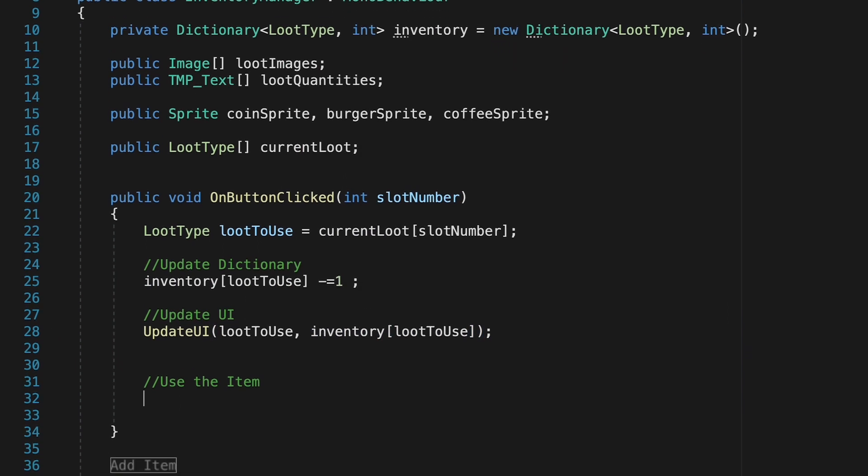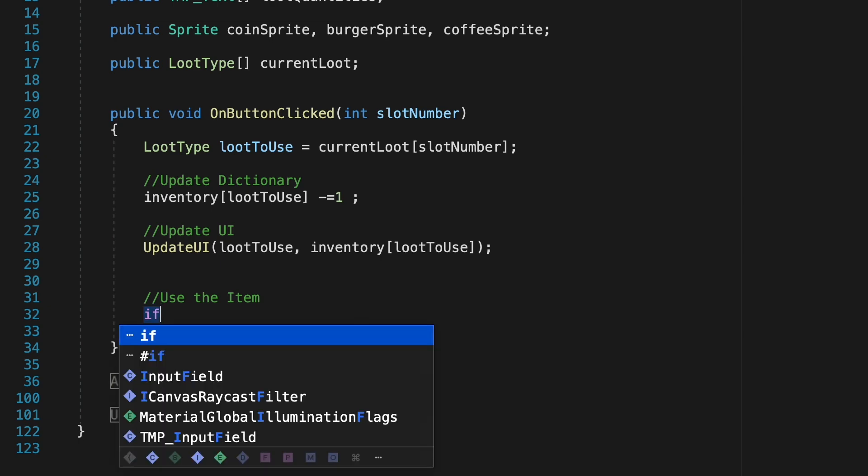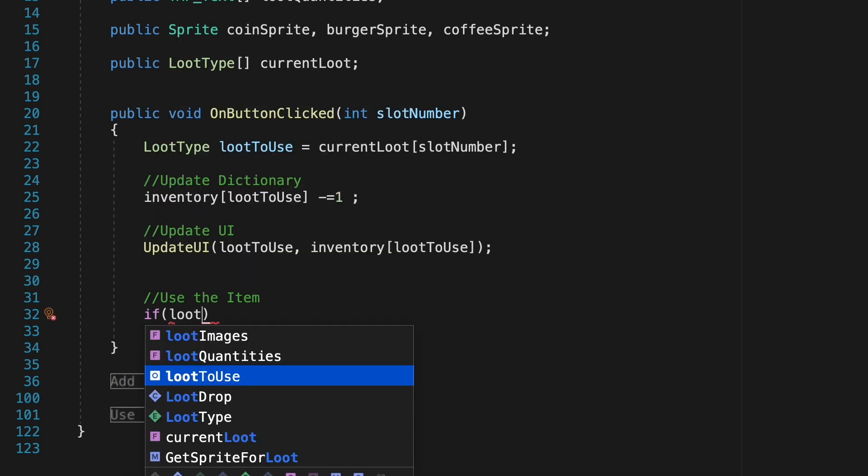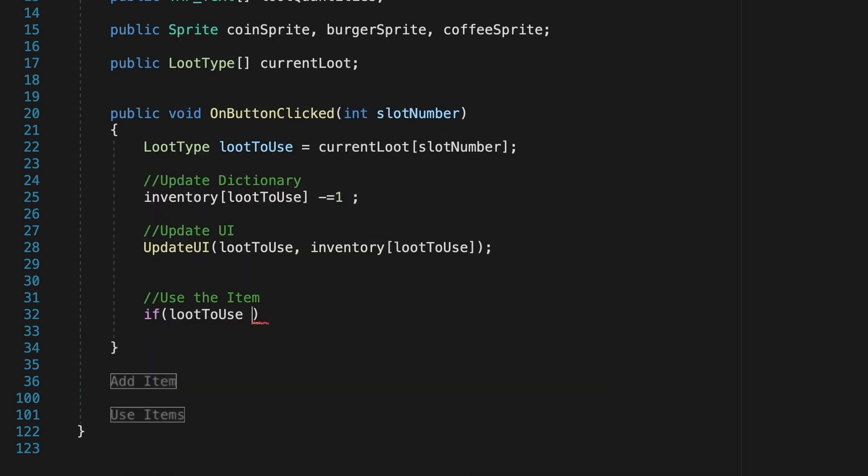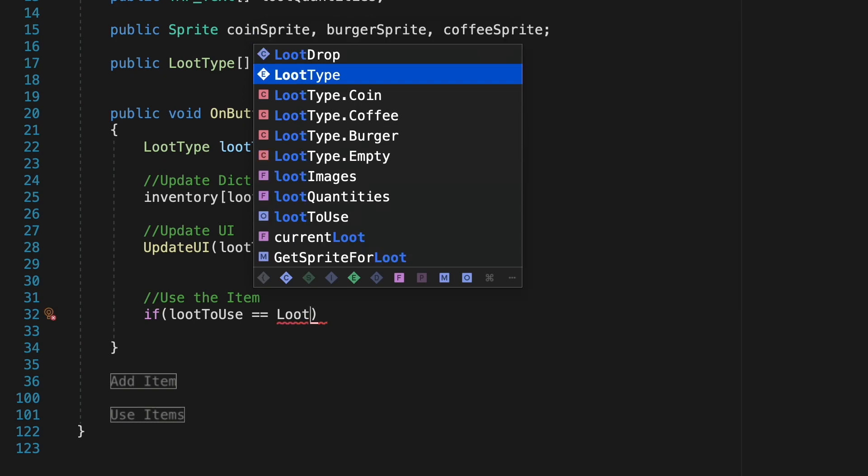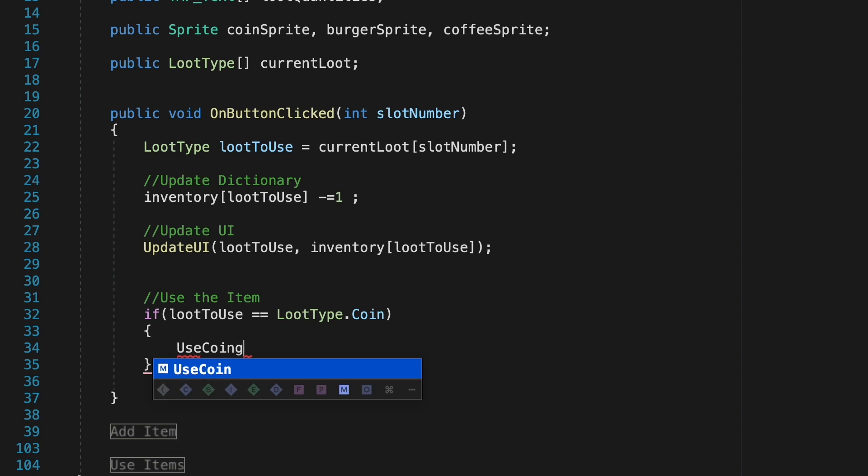Finally to use the item we're just going to do a series of if statements here where we check if the type of loot that we just used was equal to and we'll just type in the different types of items that we have. If it was coin we'll now call the coin method.